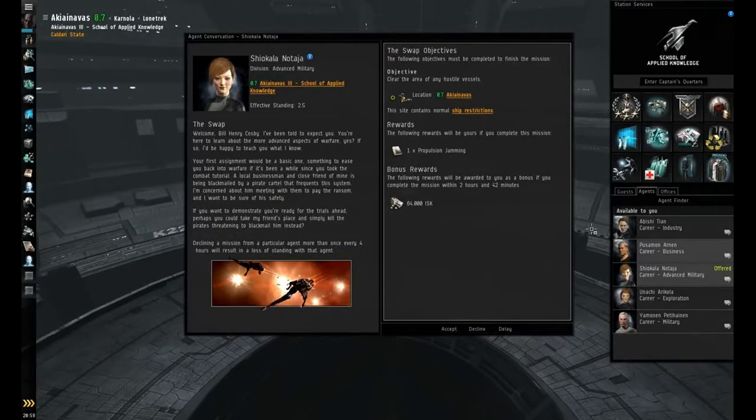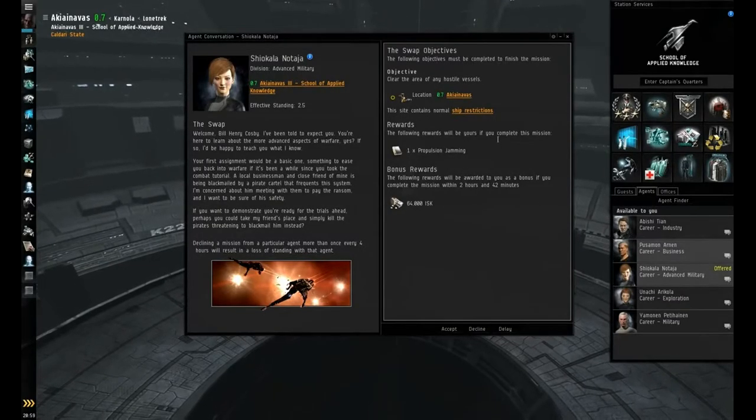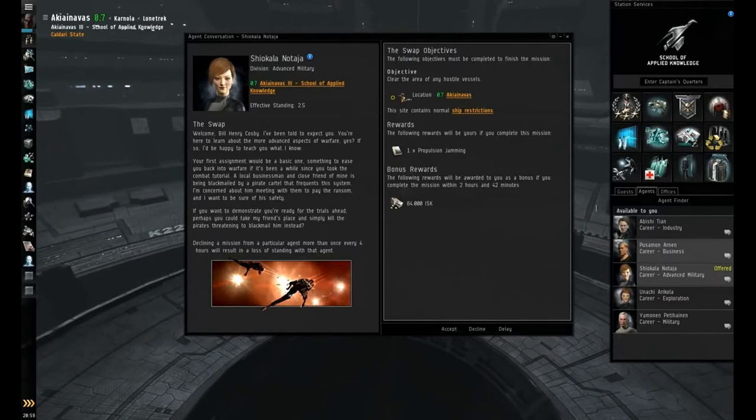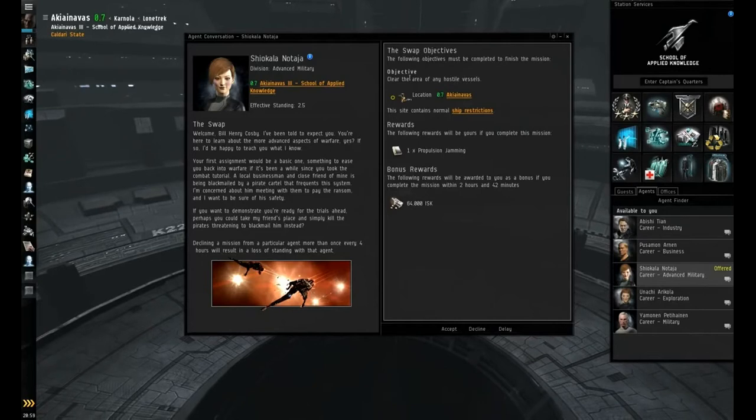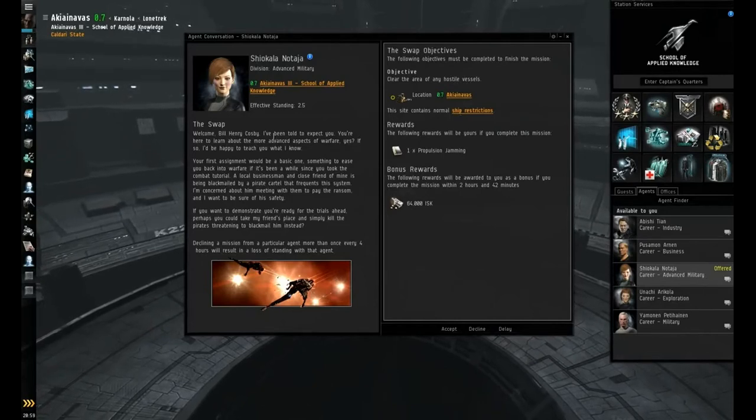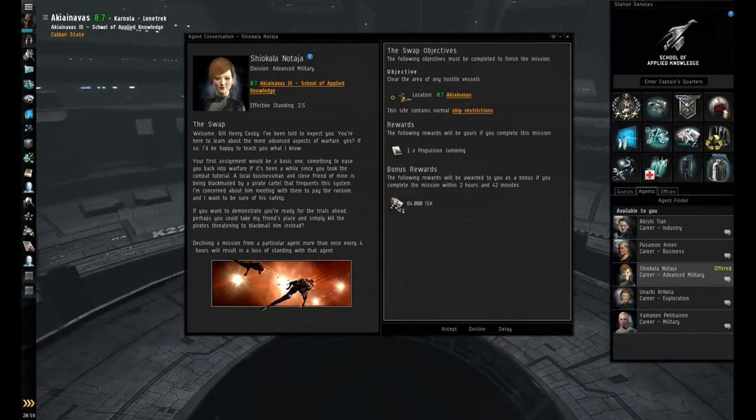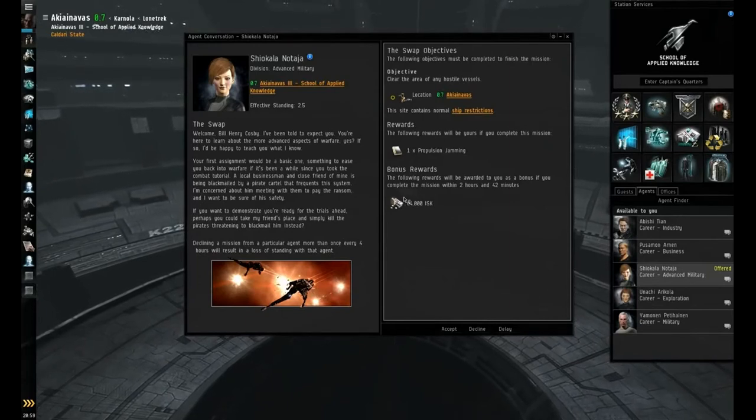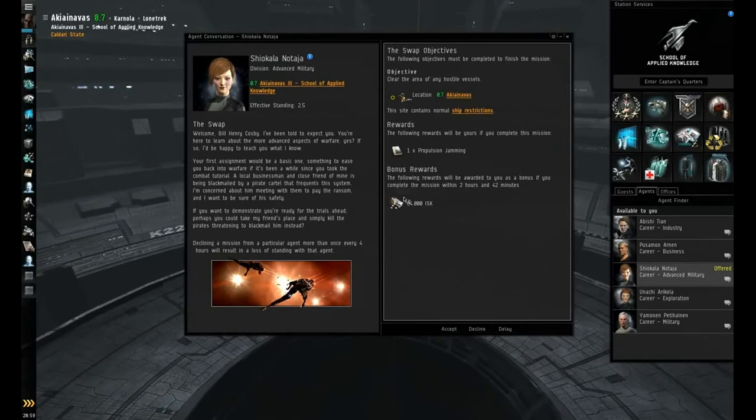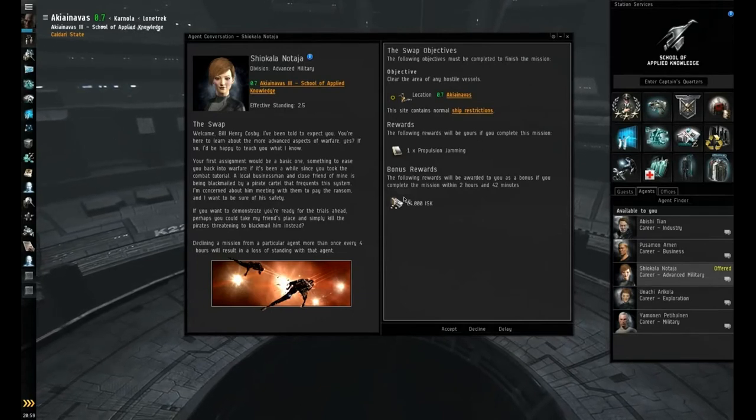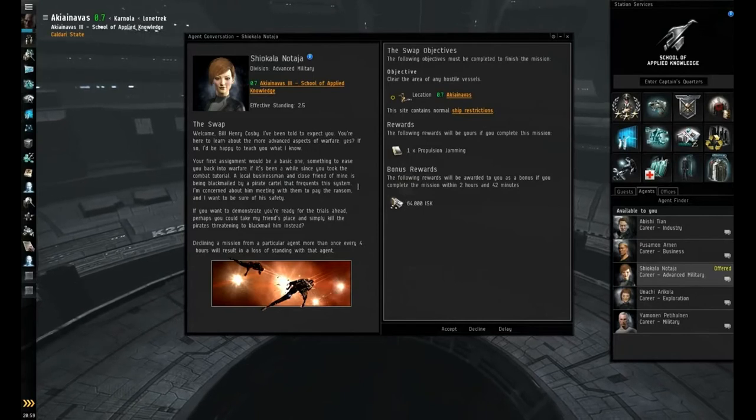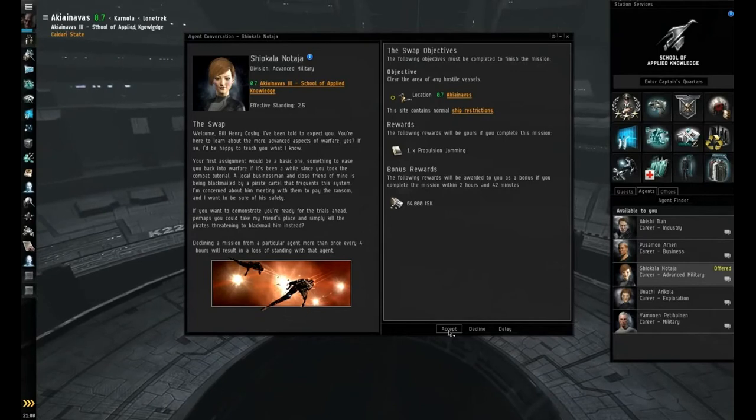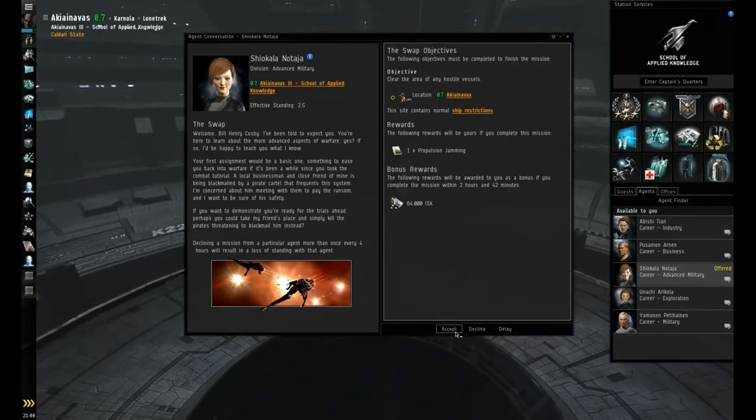Alright, we're here today in EVE Online. We're going to be doing the advanced military career arc now, starting with the first mission, which is the SWAP. As you can see from the mission briefing here, this is pretty much going to be the same kind of stuff that we've done in the basic military career arc, just as a refresher before it starts to get into the more complex issues in the chain of missions.